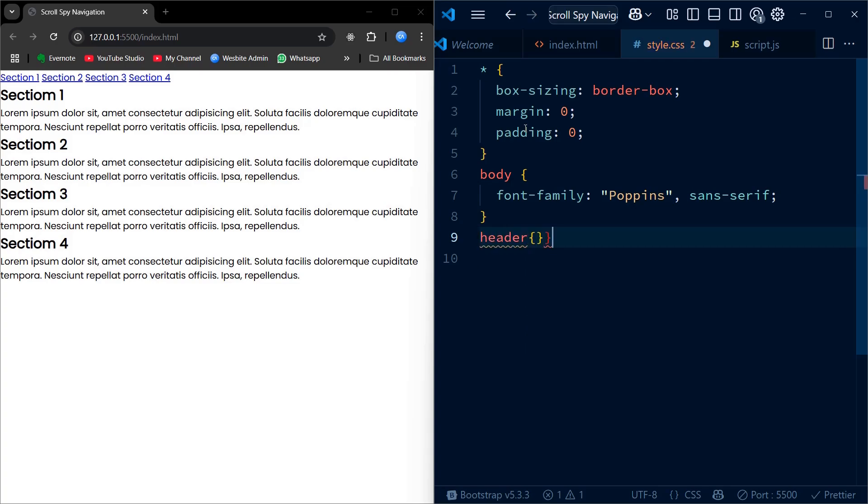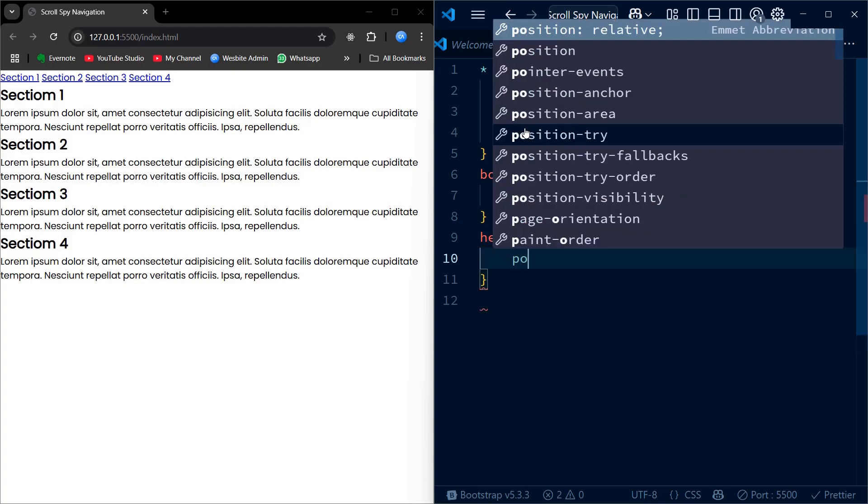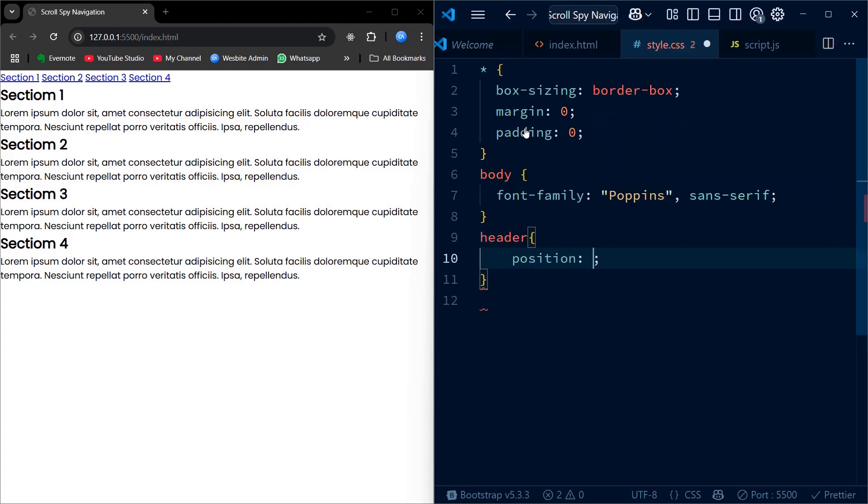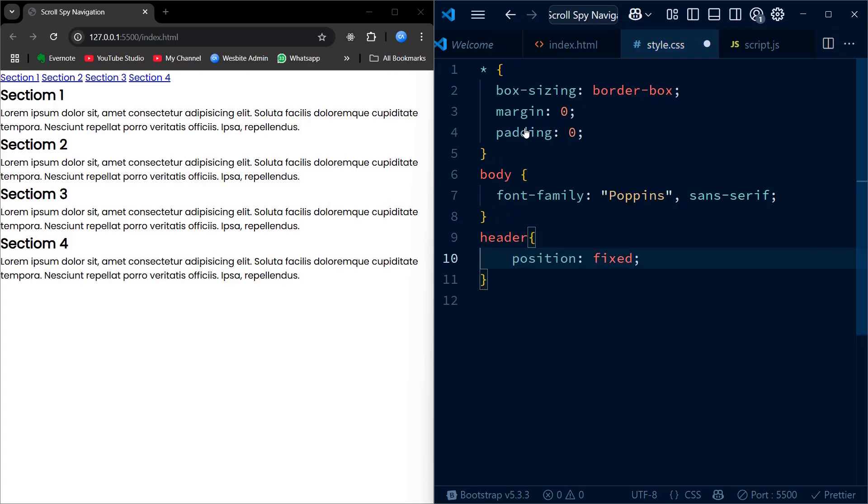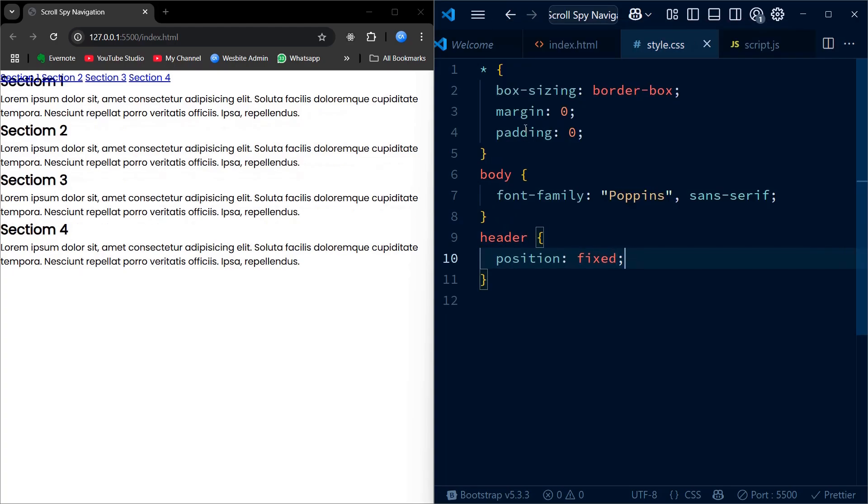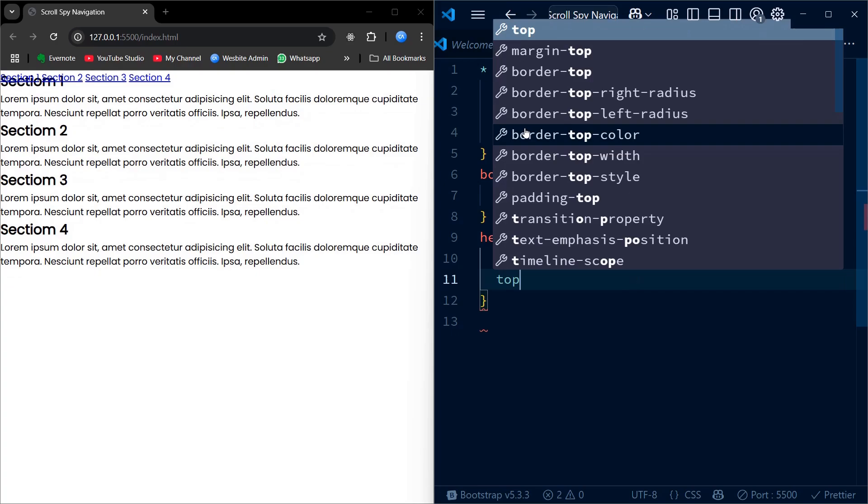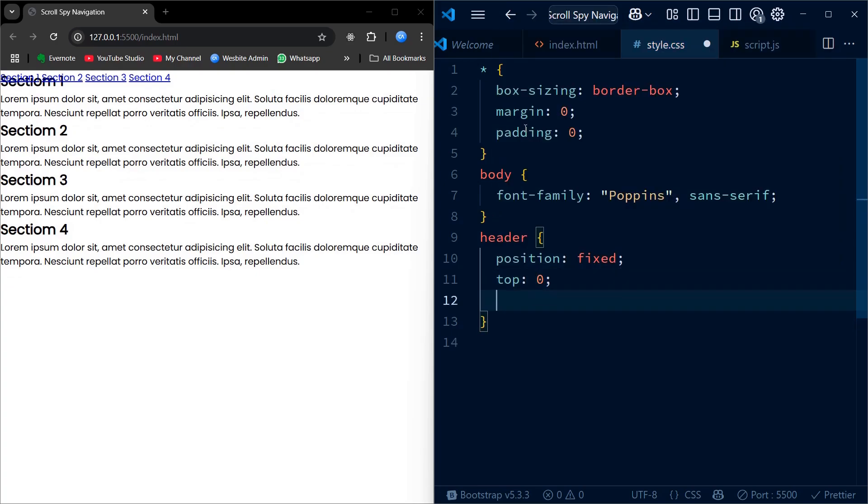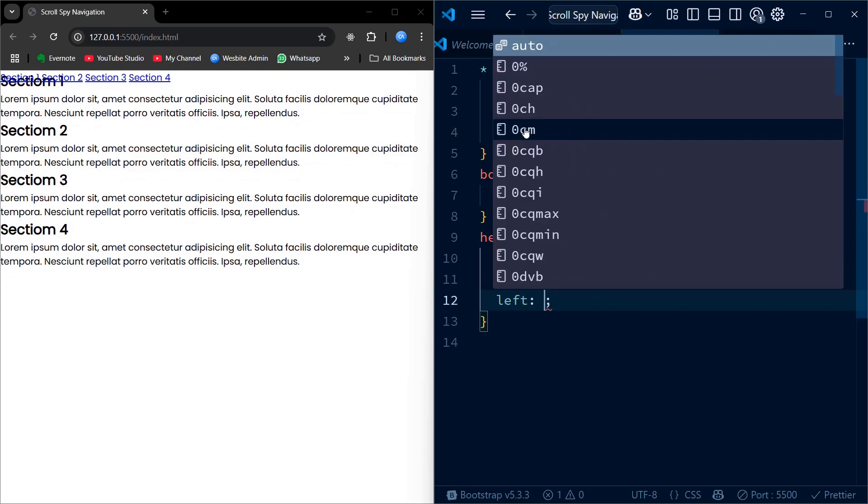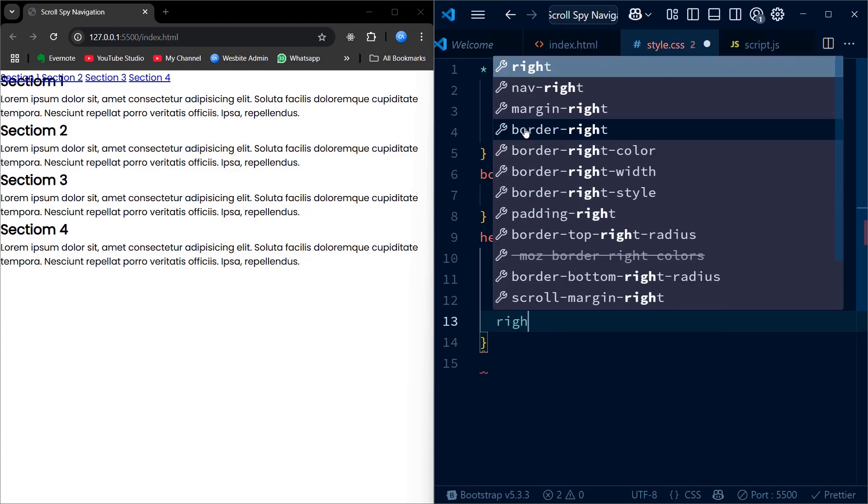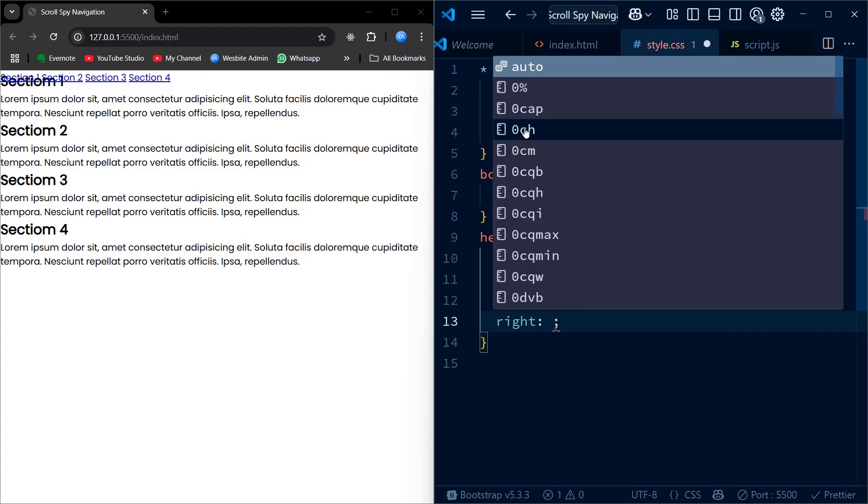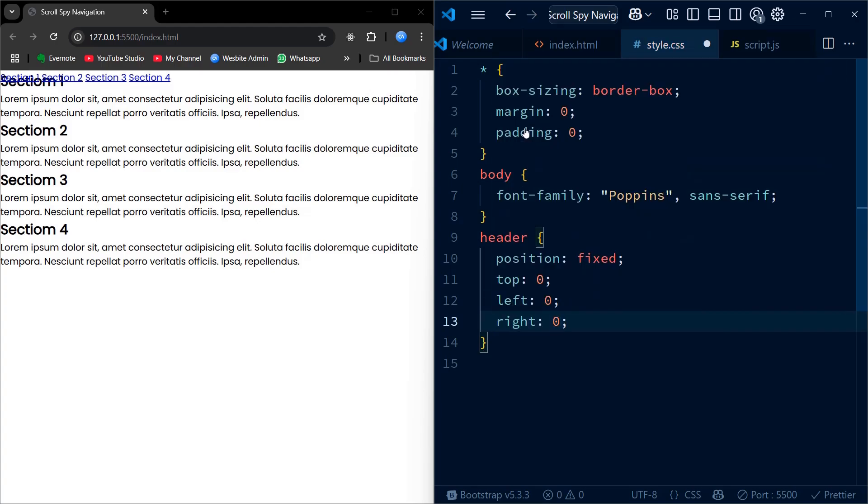Now let's style the header and navbar. We set the header to position fixed so it stays at the top of page when we scroll. It stretches from left to right and gets a black background with white text. We add a little vertical padding and set a z-index high so it stays above the other content.